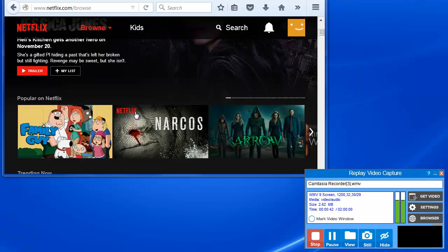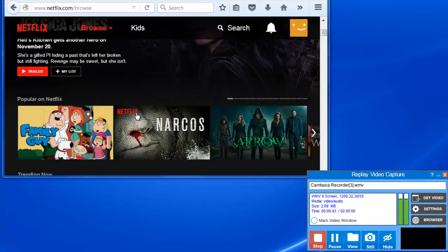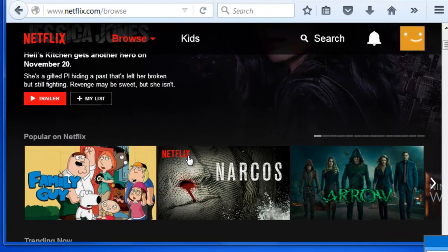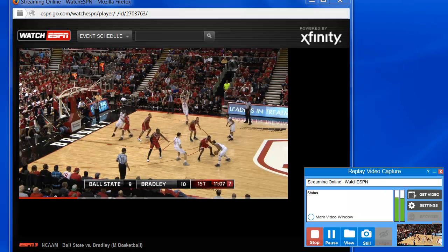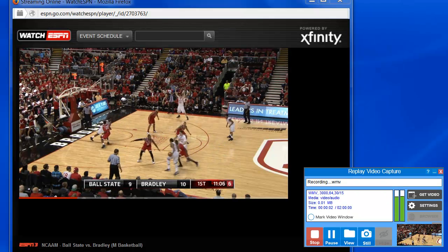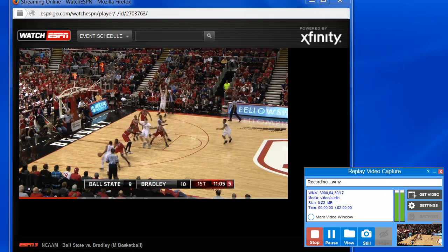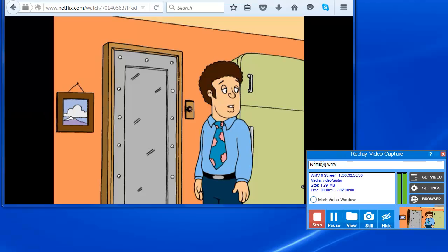Replay Video Capture is great for capturing from TV or movie sites like Netflix, Hulu, or Amazon. It works with any live streams, including live chats, webinars, or training videos. And it's great for capturing live sporting events.